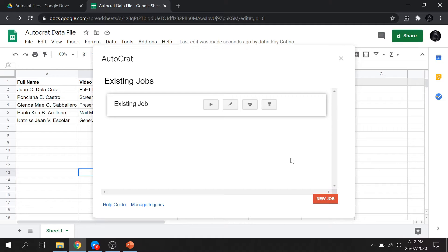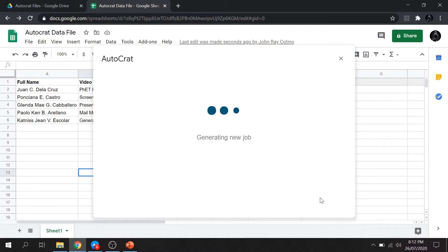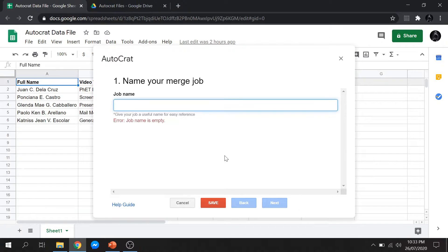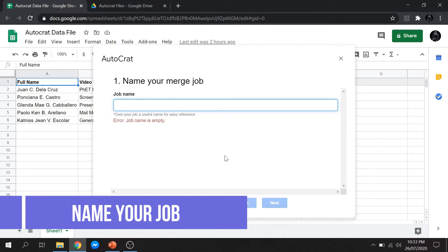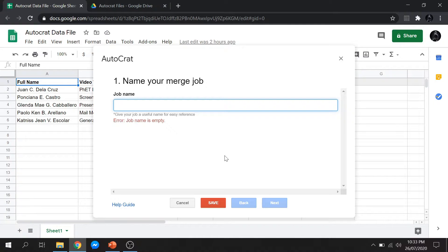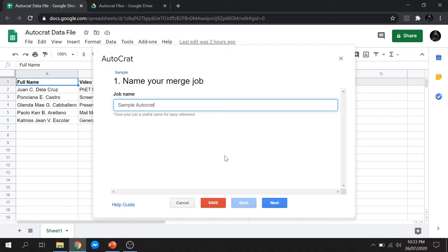Then click New Job. First step is to name your job. For this demo, we will name as Sample Autocrat. Then click Next.